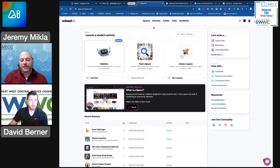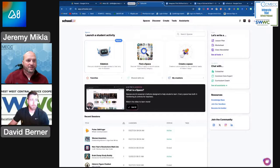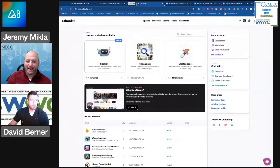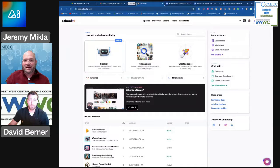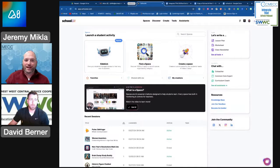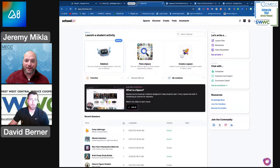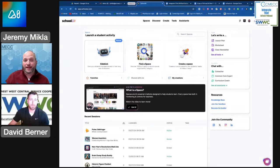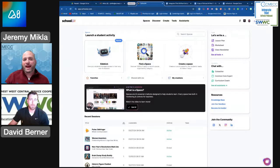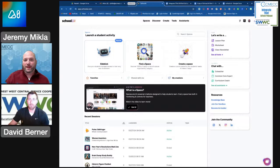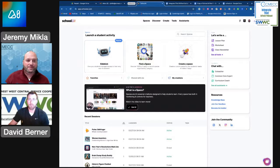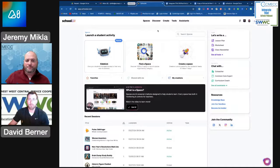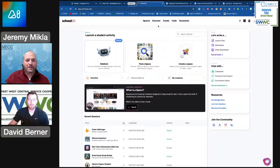The final part that we're going to share with you here today is School AI Spaces. I think this is going to be one of these areas where you're really going to see a lot of interactive things with AI that will begin to take place, not just between you and the AI, but also between AI and your students through these spaces within School AI.